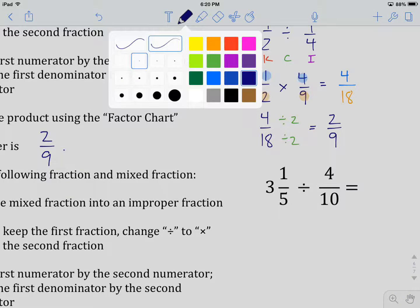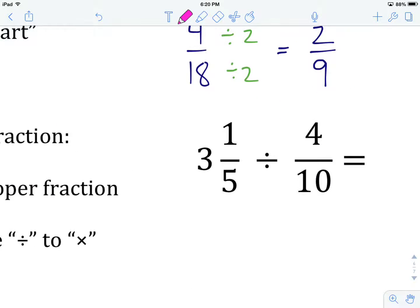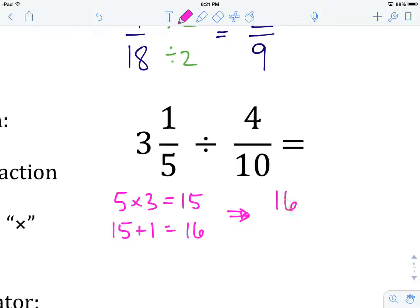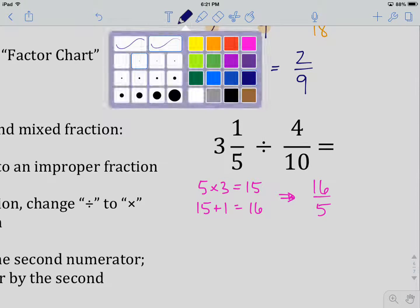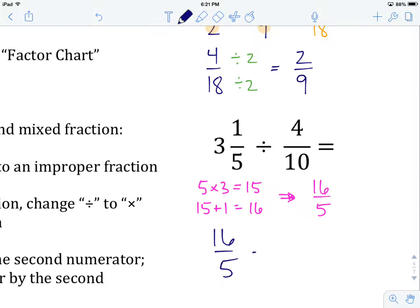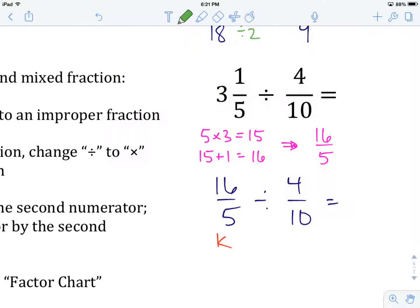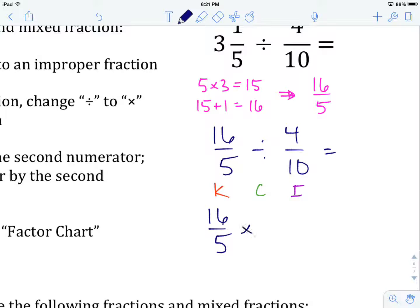Again, we have a mixed number, so we want to get rid of it. We take denominator times whole number — five times three gives us 15. Then 15 plus the numerator one gives us 16. So our mixed number as an improper fraction is 16 over five. Now let's rewrite: 16 over five divided by four over ten. We keep the first fraction, change division to multiplication, and invert the second fraction, giving us 16 over five times 10 over four.